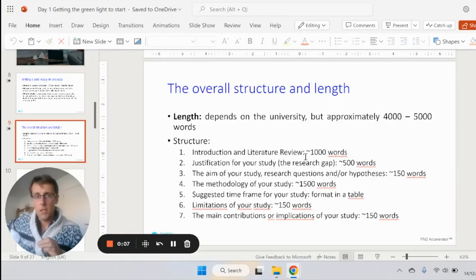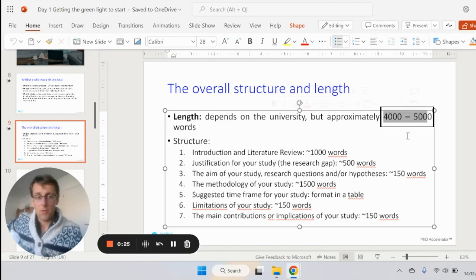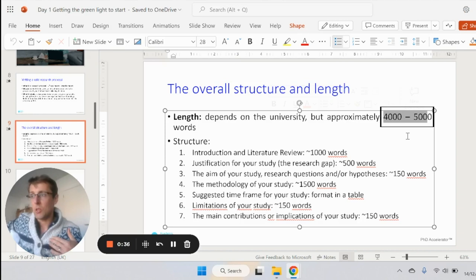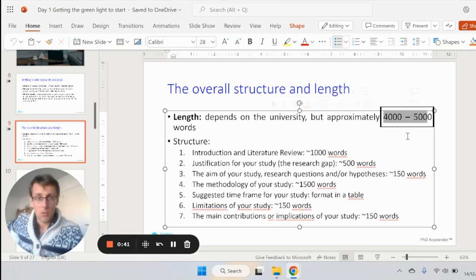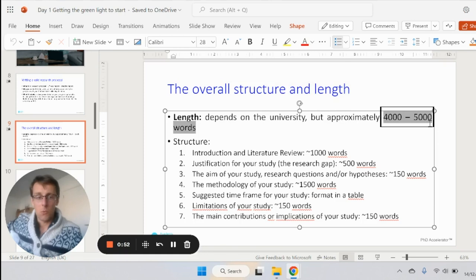The overall structure can differ depending on the university, so do check the requirements first. This is based on coaching over 200 PhD students and helping them write a really good proposal or transfer report. The approximate length is between 4,000 and 5,000 words. If you're just applying for a PhD it will be much shorter — around 1,500 to 2,000 words. Some universities require up to 10,000, but writing 20,000 is definitely not what you should do.